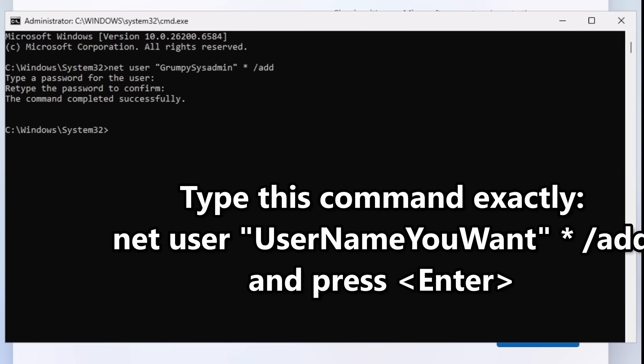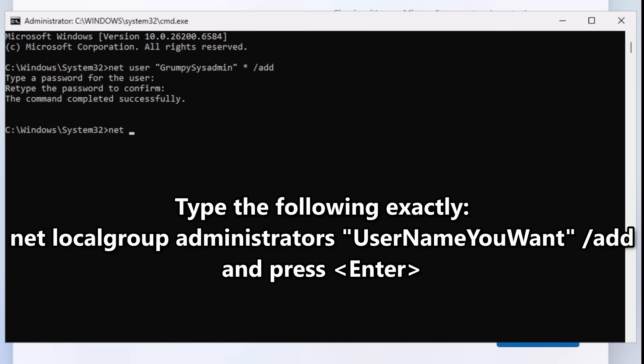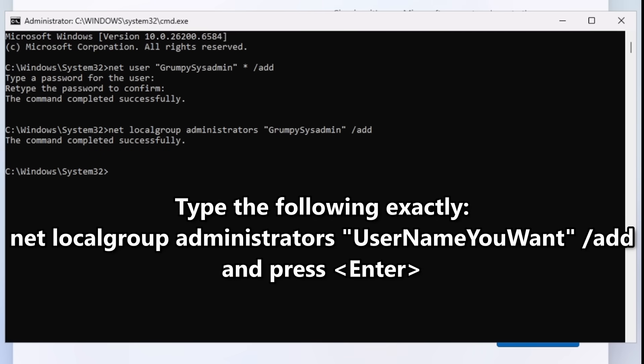Step 2: Type `net localgroup administrators "username you want" /add` and press enter. This adds your new account to the local administrators group. This is absolutely critical, or you'll be stuck as a limited user.